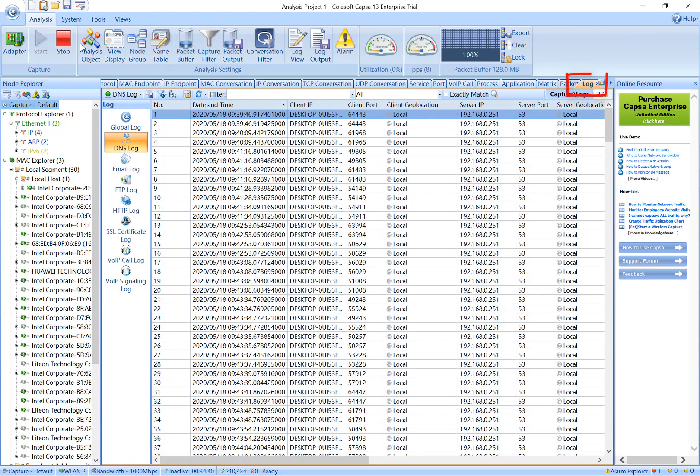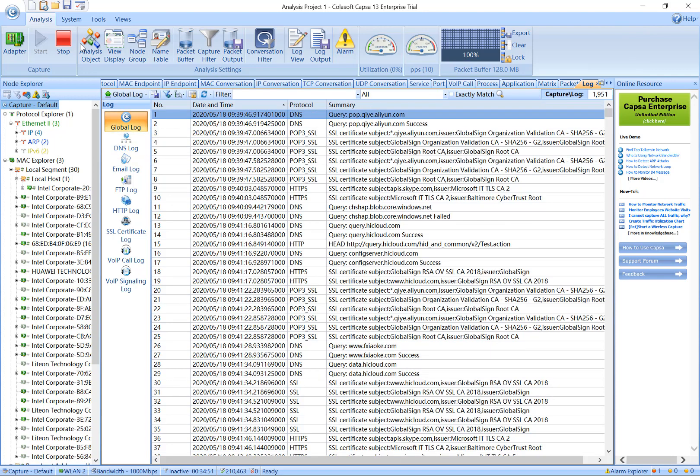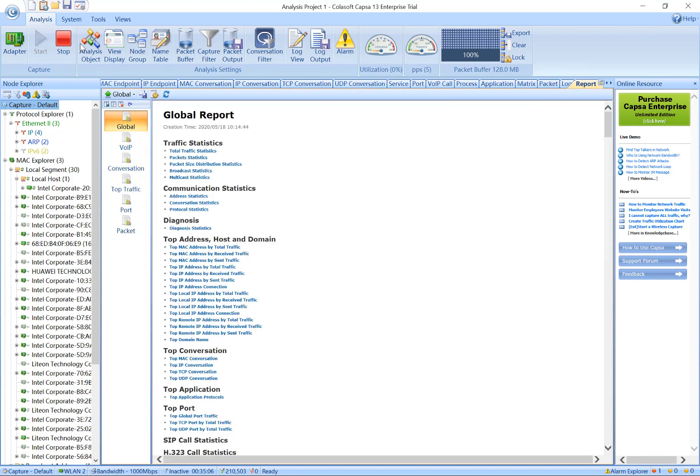The Log tab shows all DNS, Email, FTP, HTTP, SSL Certificate, VoIP Call, and VoIP Signaling. Capsa recognizes these seven types of communications in logs: who visited a web page, when or who sent an email, who made a voice or video call with whom, and what is the quality. You can also view the email log to determine if there is a worm that is sending emails to infect others.